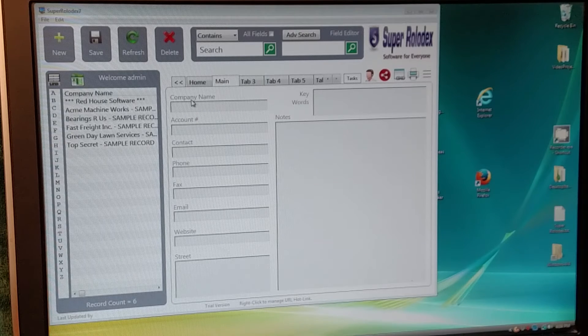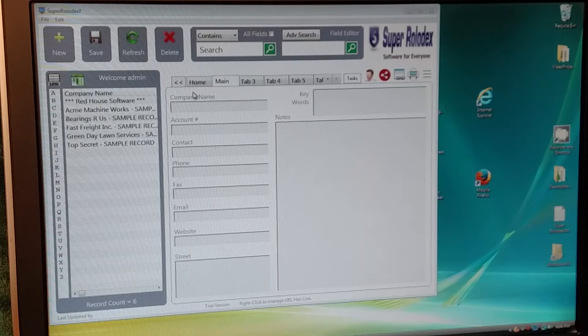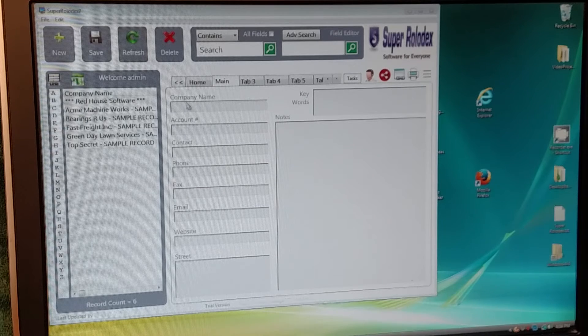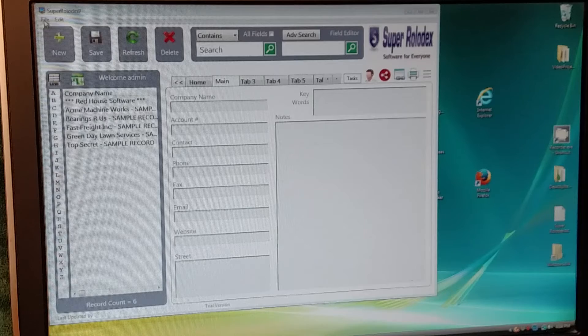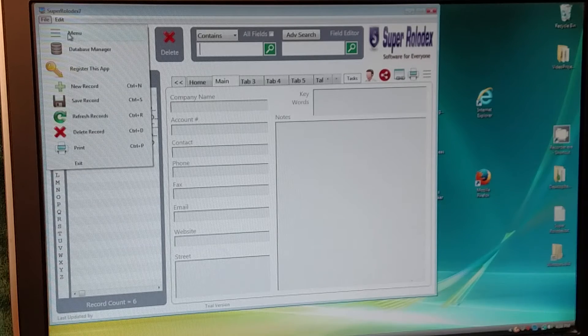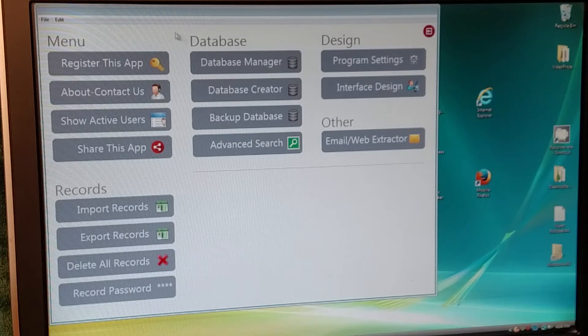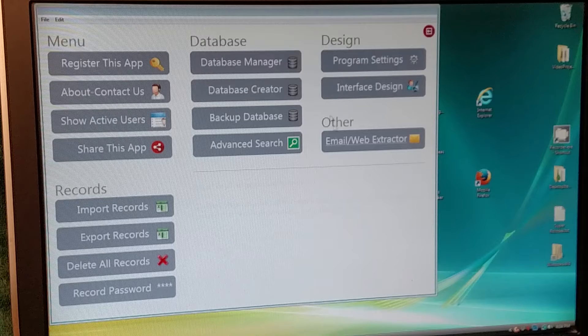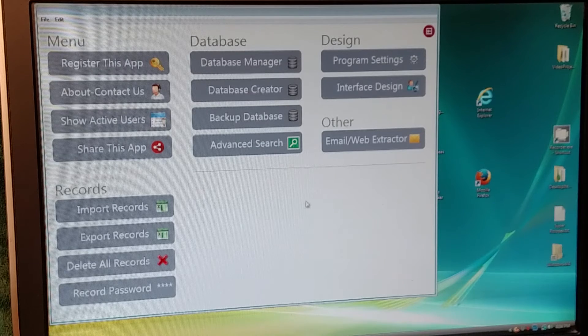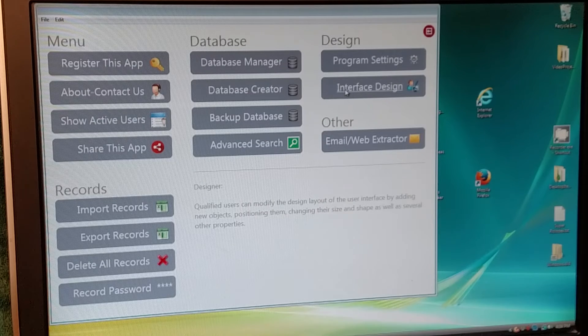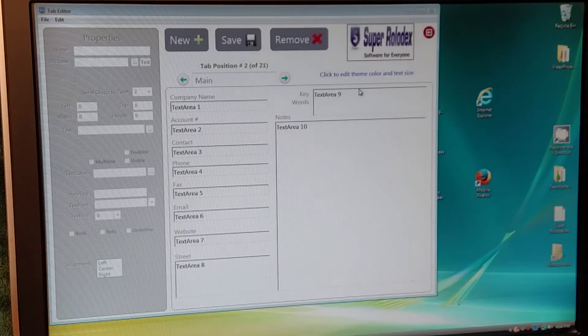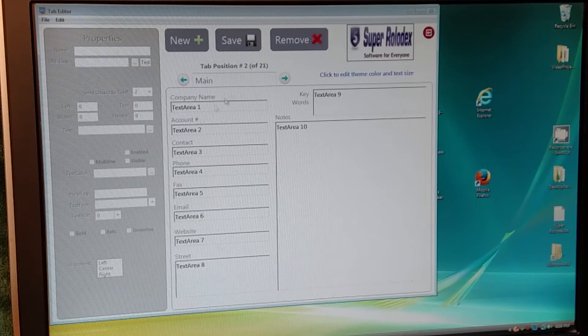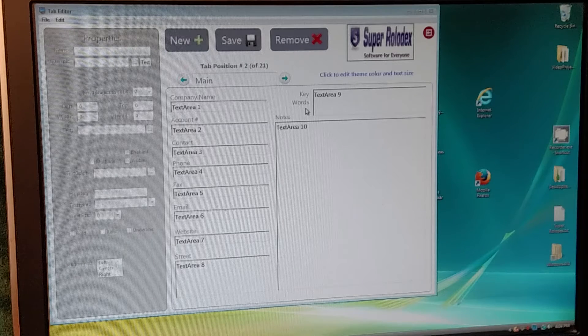You do that in the design menu, or the design feature of this program. To get there, you go up here to File, and then you click Menu. These are all the different things you have access to in the menu, but we're going to go into Interface Design. You click on that, and now you're presented with the design mode here.